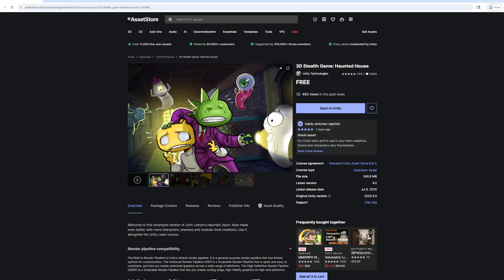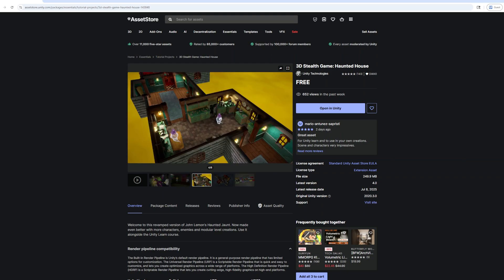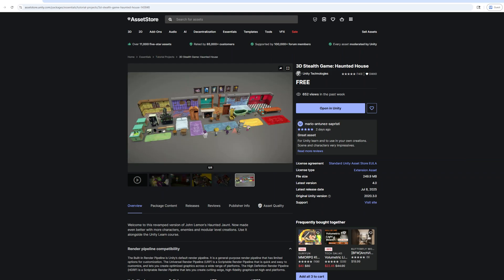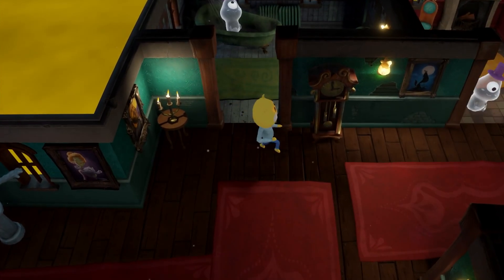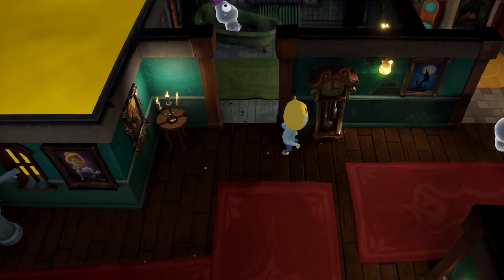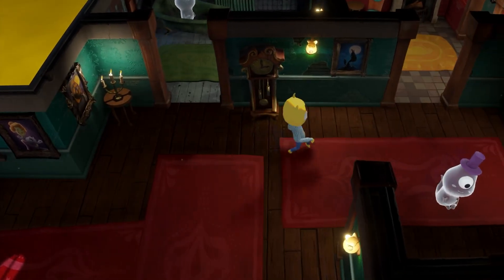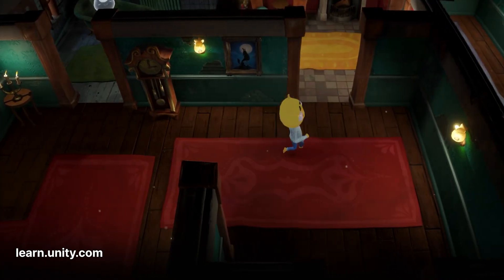Or unleash your creativity and download the full project from the Unity Asset Store. Your haunted house awaits — discover the secrets and start your journey today at learn.unity.com.